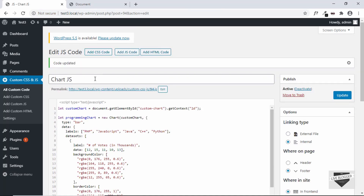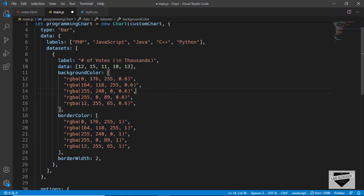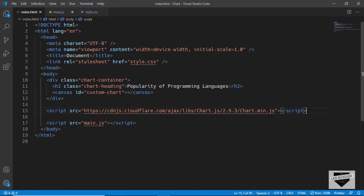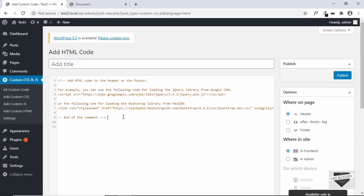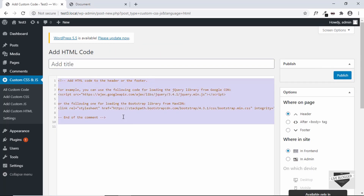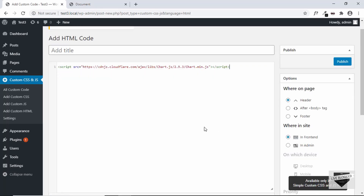We have added the JavaScript code, but we also need to add the link of our library. If you go to the index.html file, there is a link for the Chart.js library — let's copy this. To add a library link, go to Add HTML Code, paste the code there, select Footer, and then click Publish.